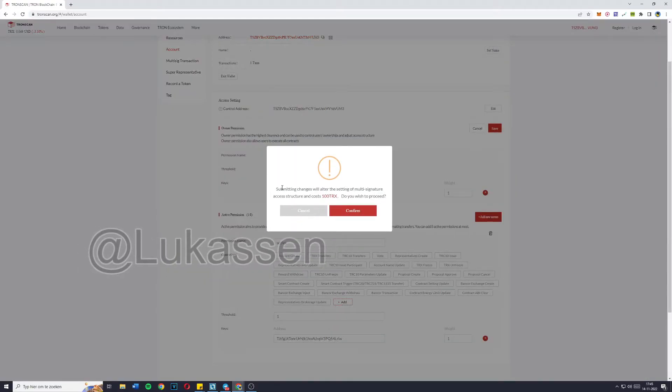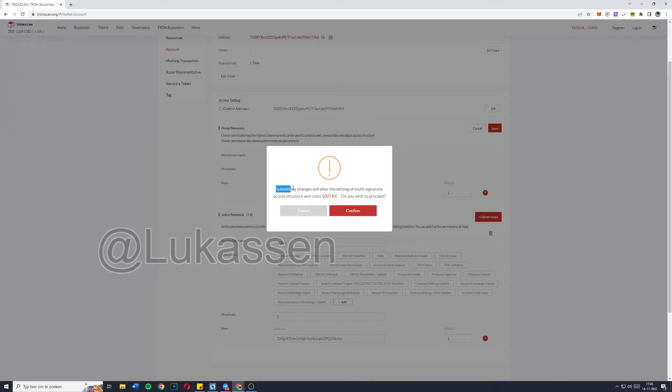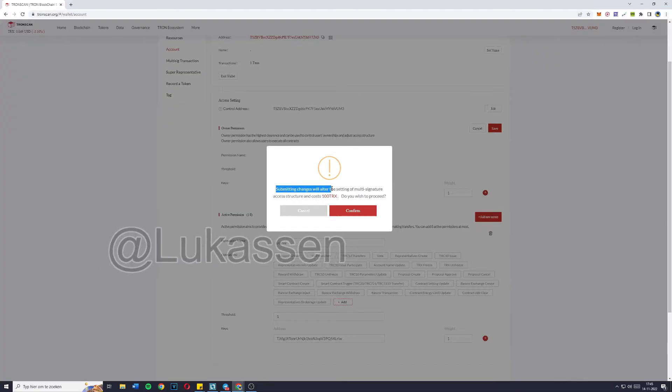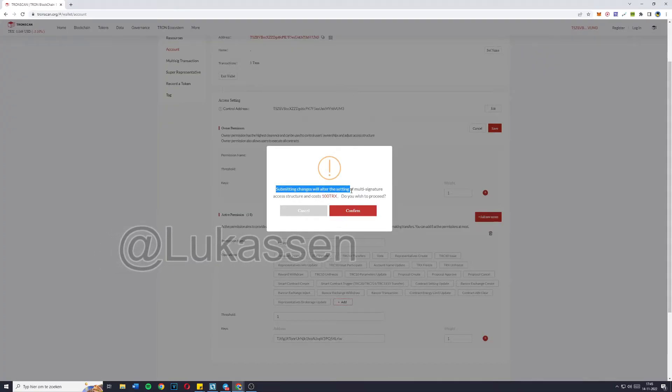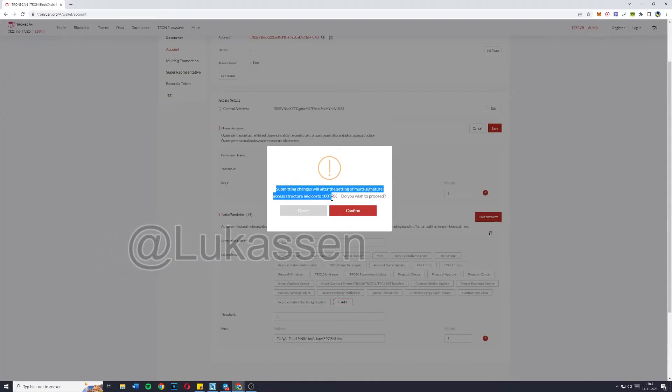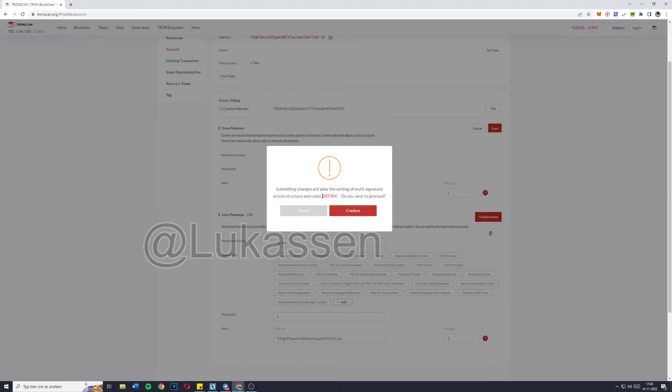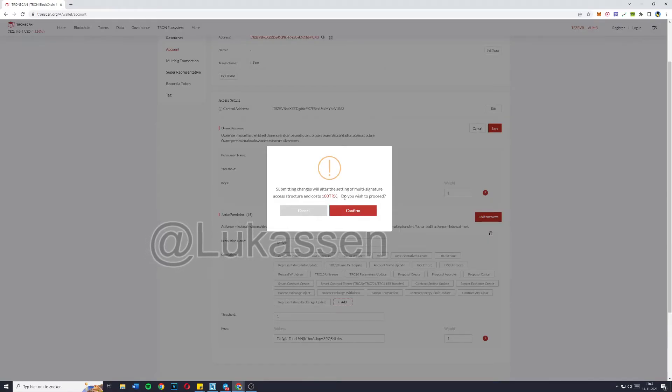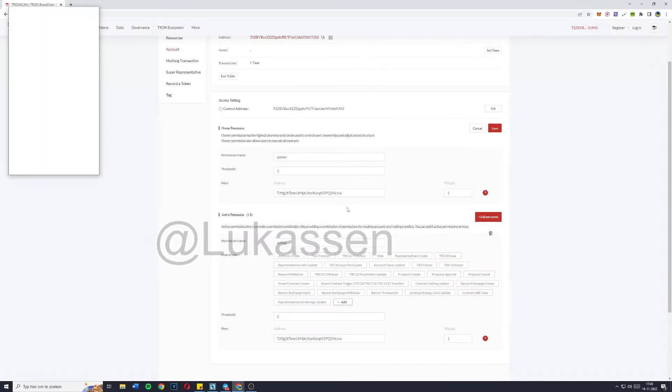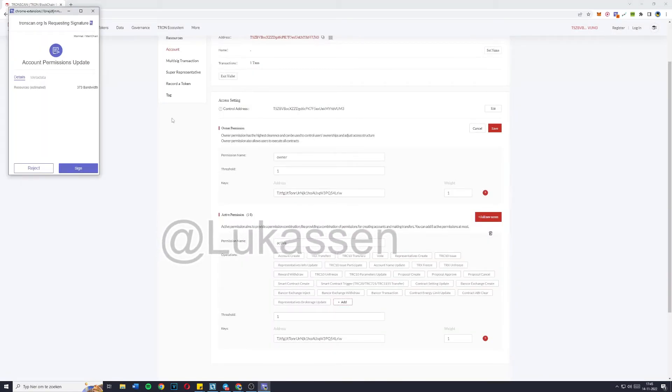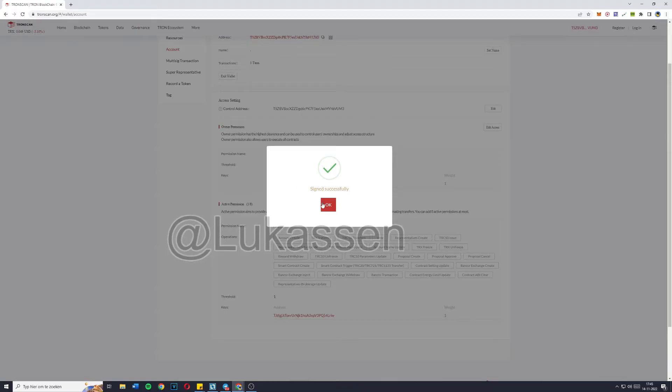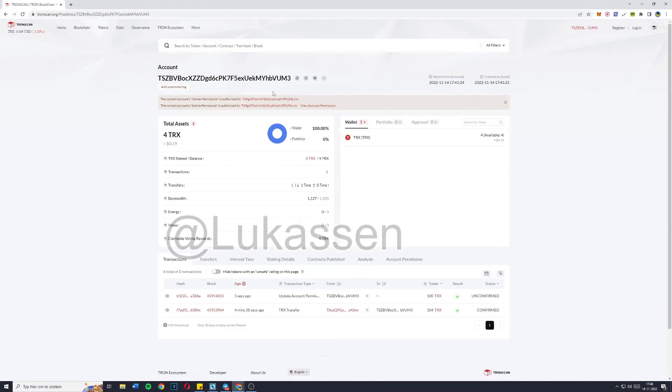Click on save. It will say submitting changes will alter the settings of multi-signature access structure and cost 100 TRX, do you wish to proceed. Confirm. TronLink will pop up, you're going to click sign and it's signed successfully.